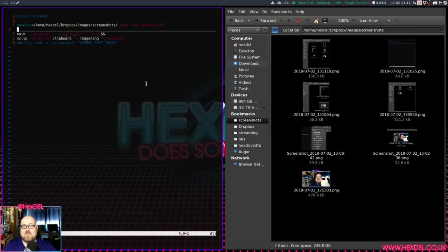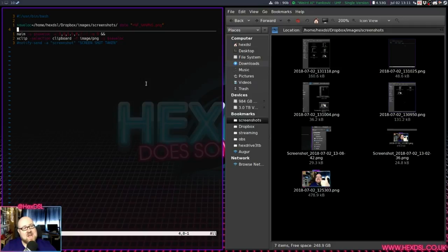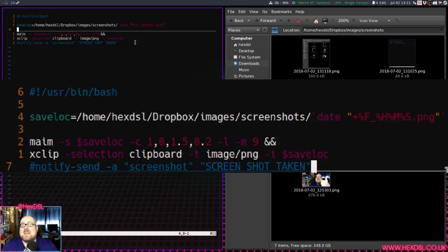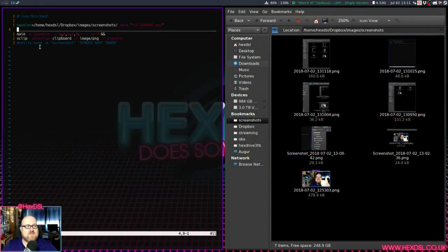Then we've got 'xclip', which is a clipboard manager for X that lets you interface with the X clipboard. After that there's a 'notify-send' line to send a notification saying 'screenshot taken' - that was more for testing purposes. It works, so I've just commented it out. My whole script is about five lines of code with two gap lines, so seven lines total. That's it.